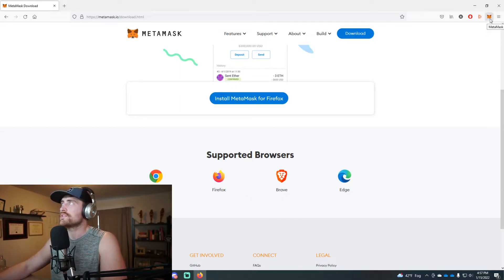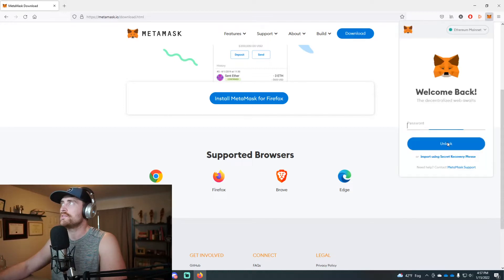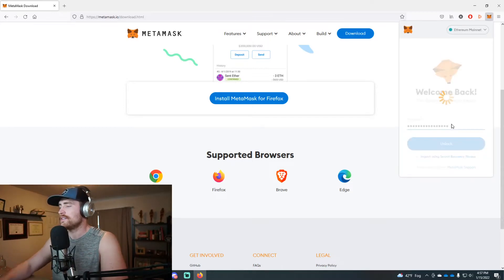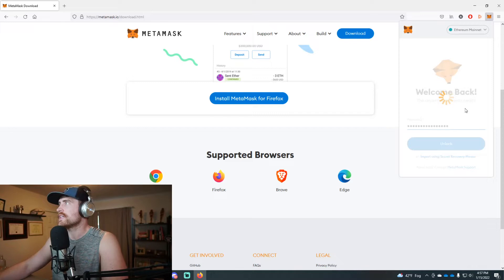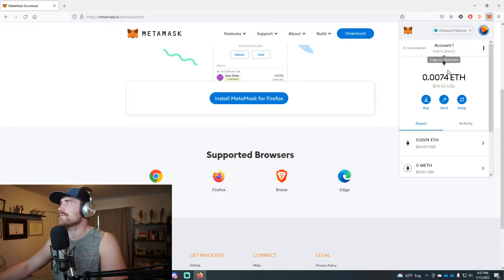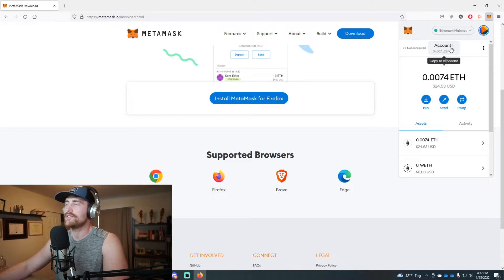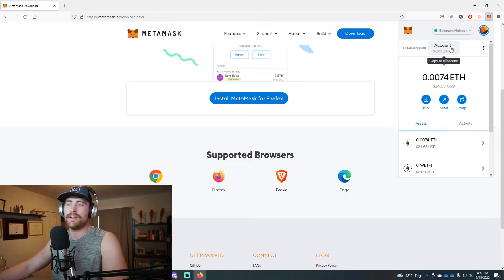You end up with this little fox in the top right which you can click on and sign into your account. Here it's showing my account. You have an account number, which is how you'd get paid by someone if they're going to send you something.